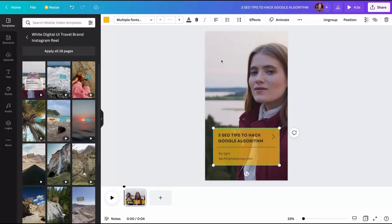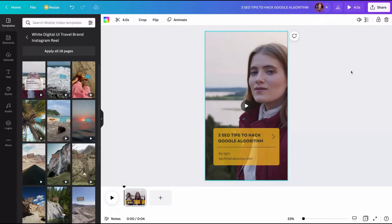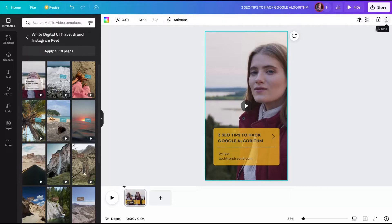But this background is not good for me. It's not a background that will be okay for Reels about SEO. So to delete the background of a template, you just select the background and click on delete or even here on trash.